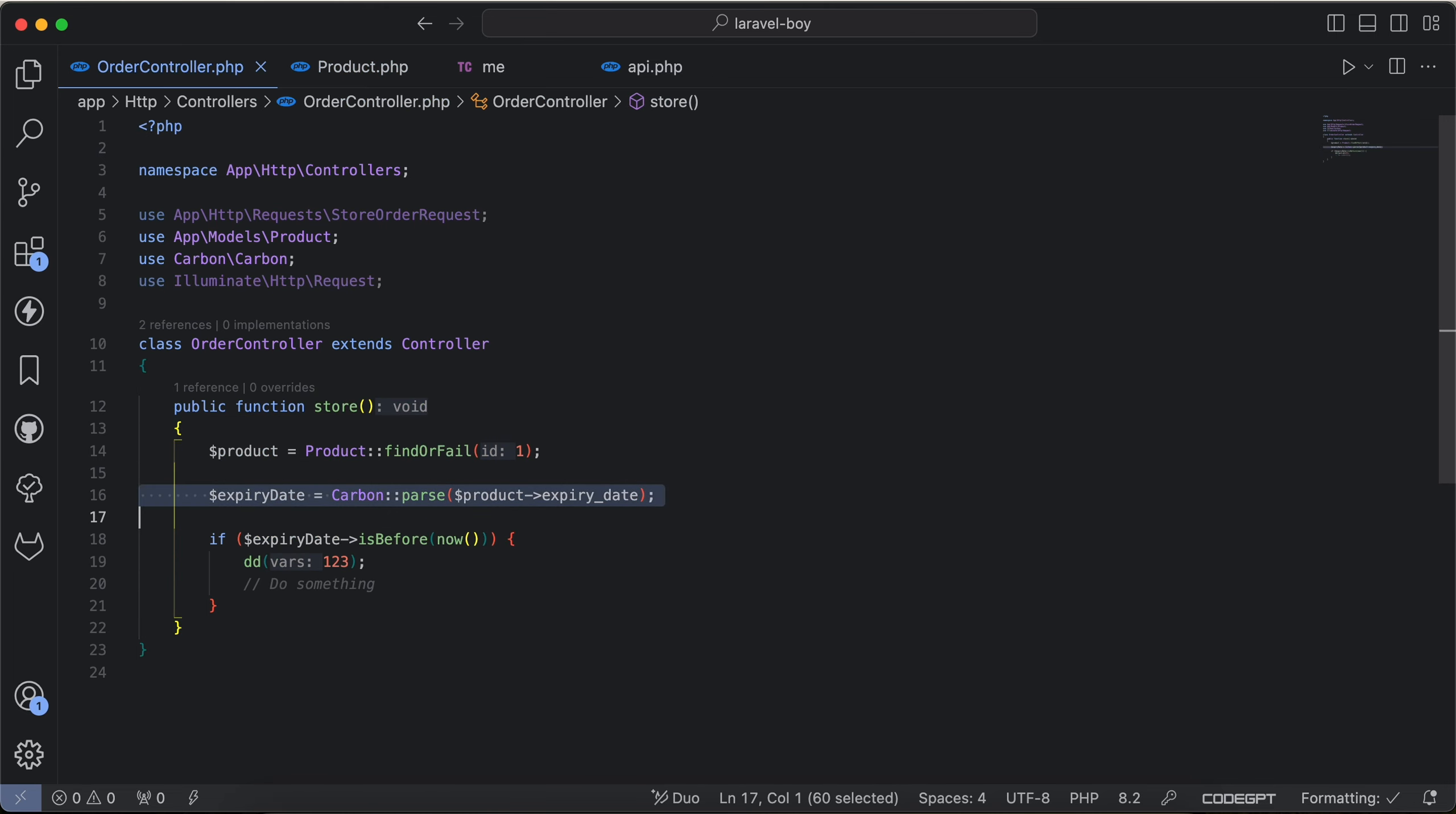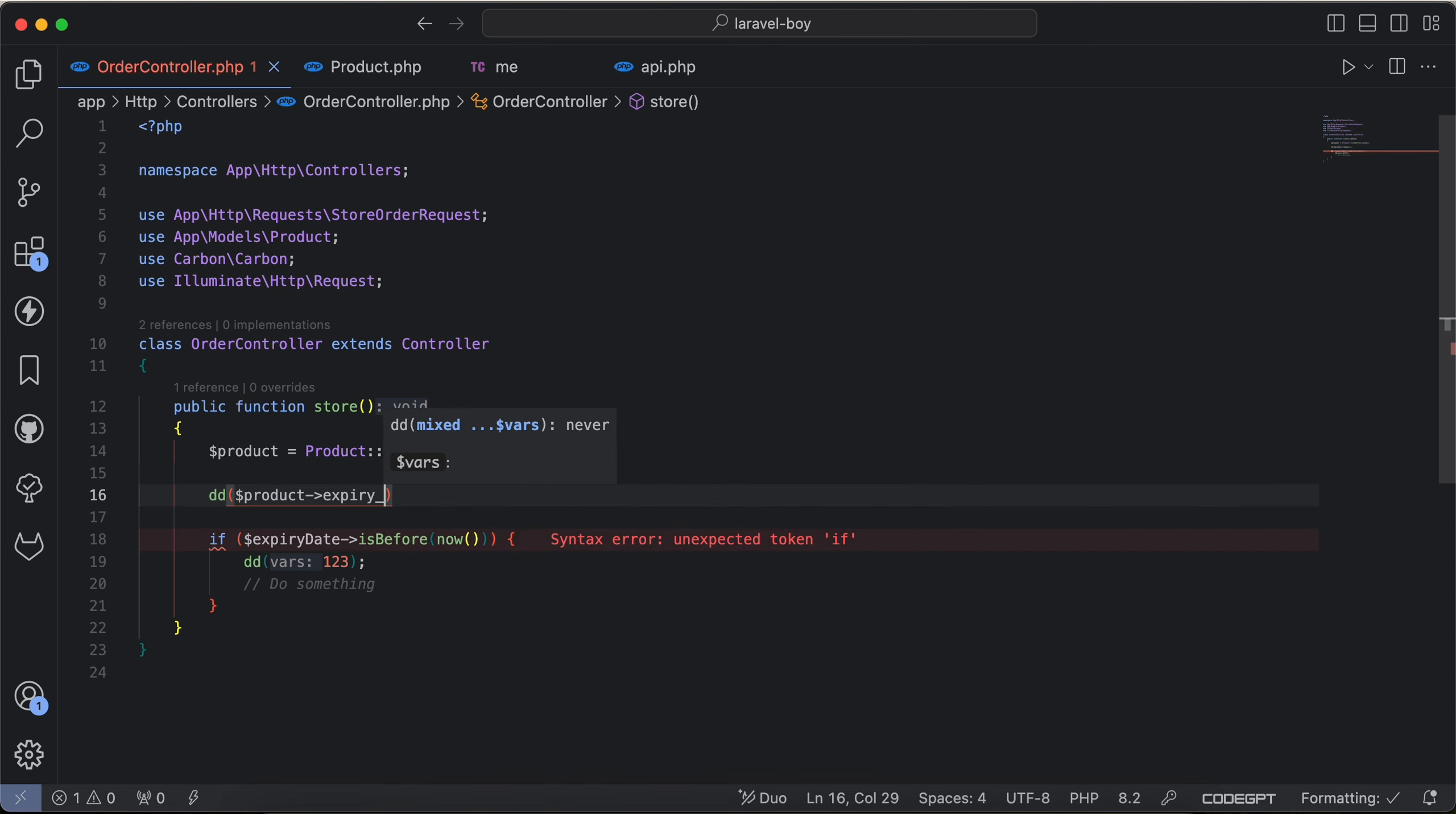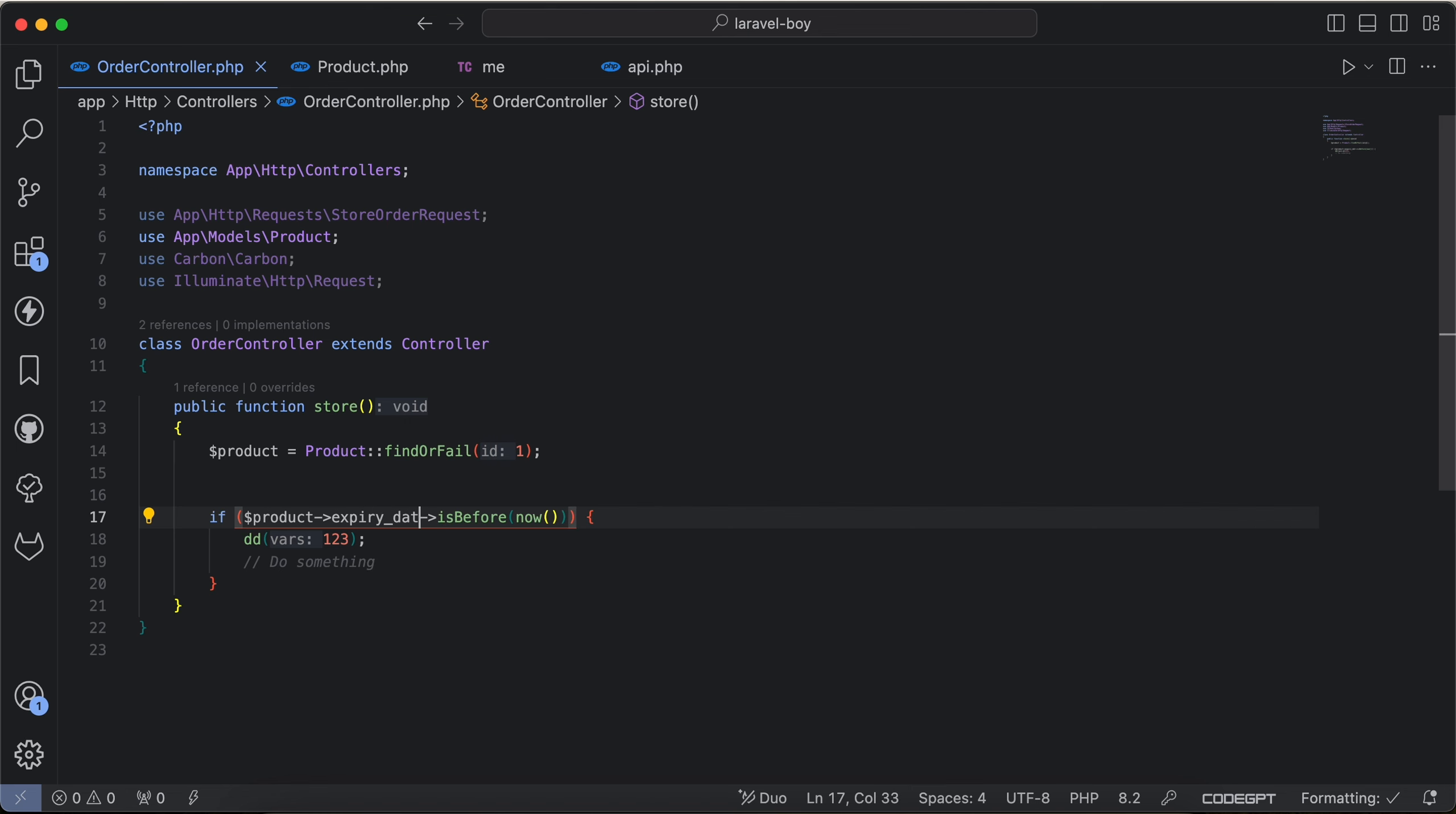So if I back and say again here dd product expiry date, check. Still Carbon because I cast it as date type here, and then using it here product expiry date and still continue as before.